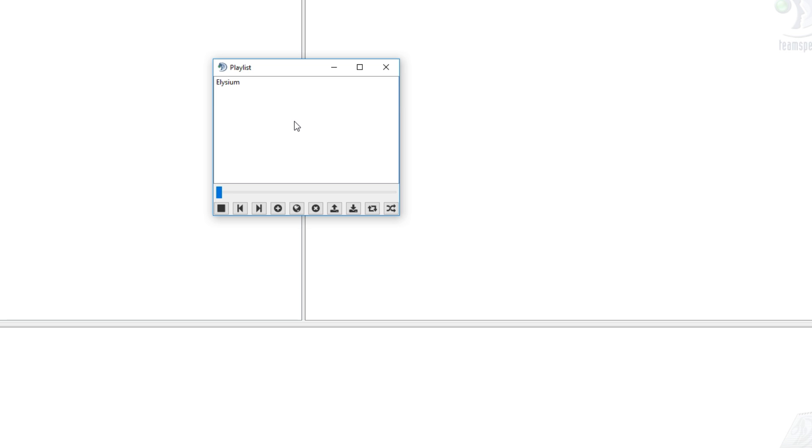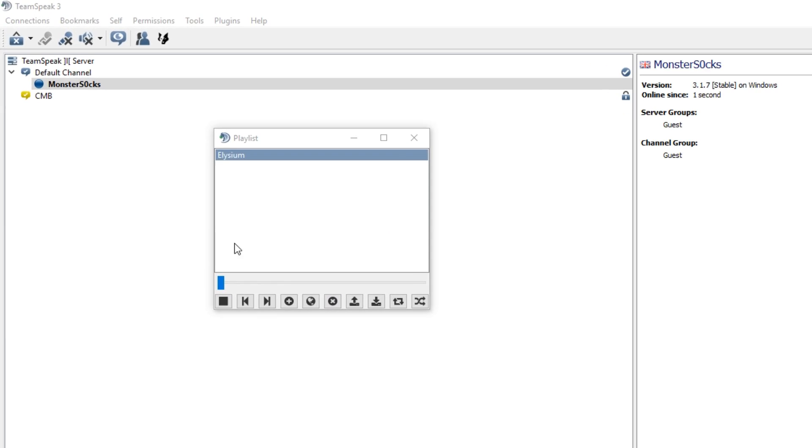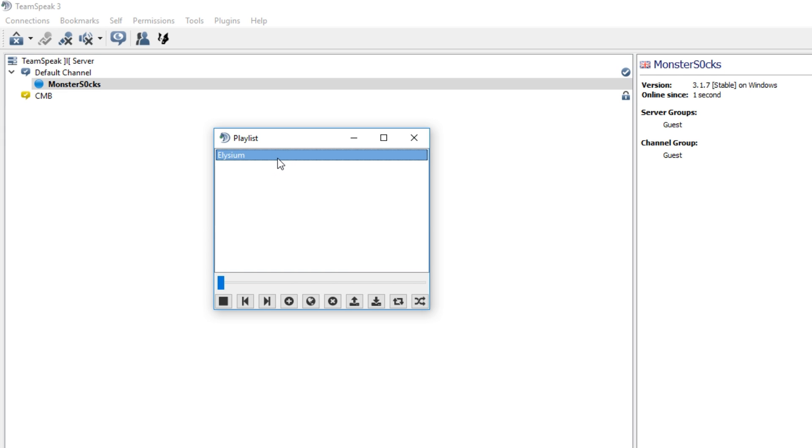If I now jump into a server I can then play this song through the server. I'm going to join a TeamSpeak server. As you can see we're now in a TeamSpeak channel and at the moment my blue dot is not lit up. But if I double click on this song my blue dot now lights up.